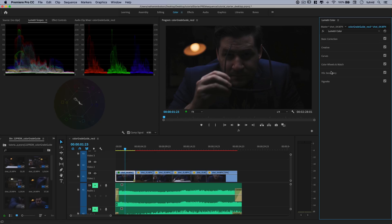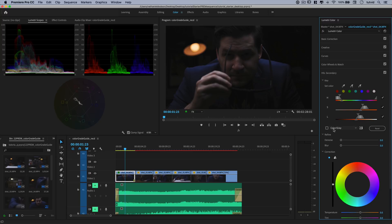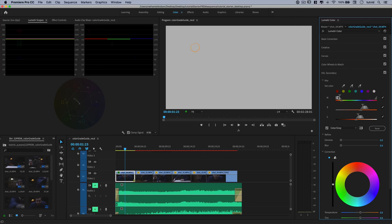Now I'm going to go to HSL Secondary. HSL Secondary allows you to target a specific color within your frame and do something with it. Maybe the blue jacket is a little too blue, or we want to make the orange light a little more rich. I'm going to set the color — hit the eyedropper and choose the outer ring of the light. I'll click the little preview option, color gray, and you can see that's all that we've targeted — not very much.